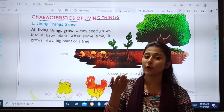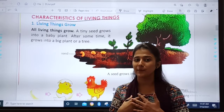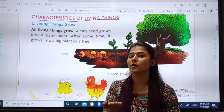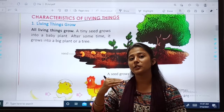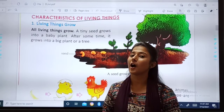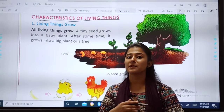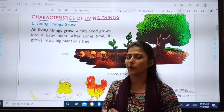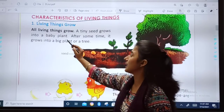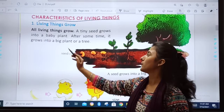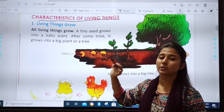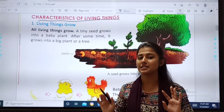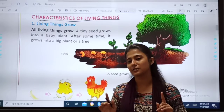Living things grow. That means we all are living things and we grow. First you all were small little babies. Now you have grown up and slowly you will grow more. Now you are in standard 3, then you will come in standard 4, 5, 6 and you will grow. Living things grow — all living things, not only you, all the examples we studied of living things grow.